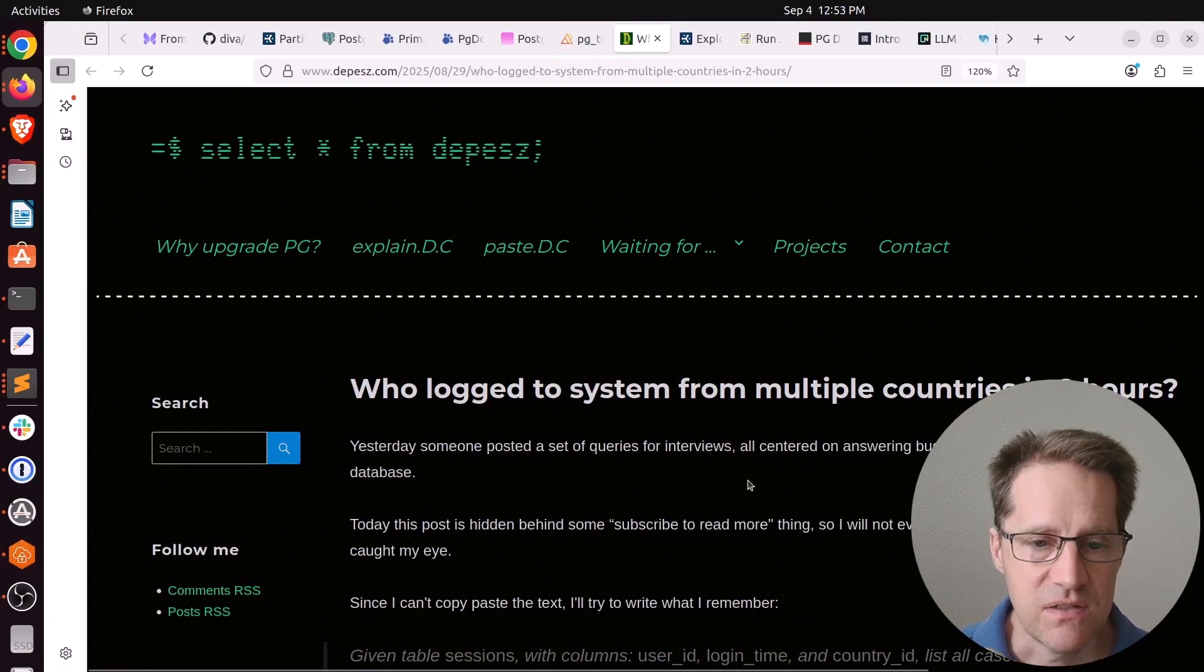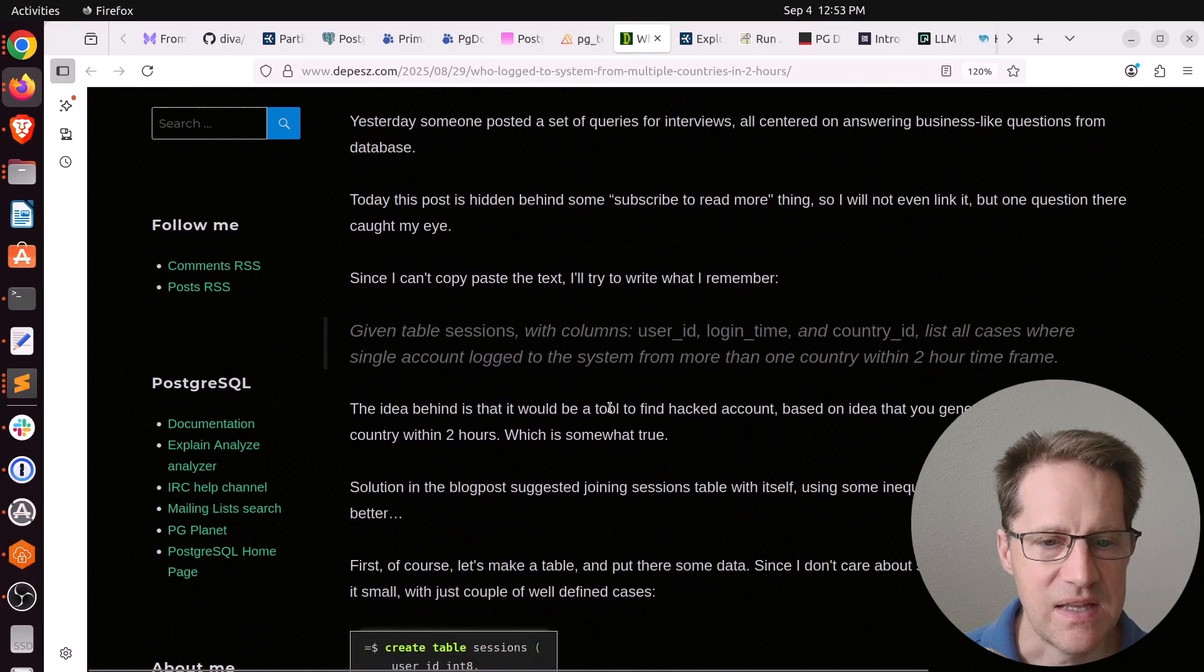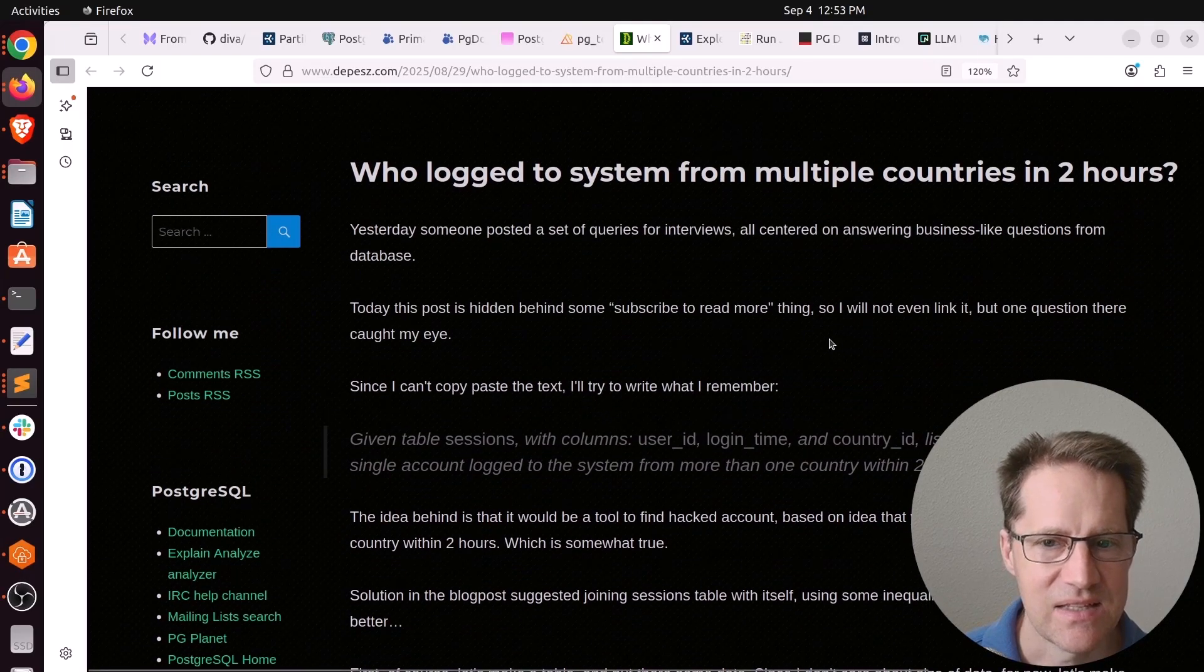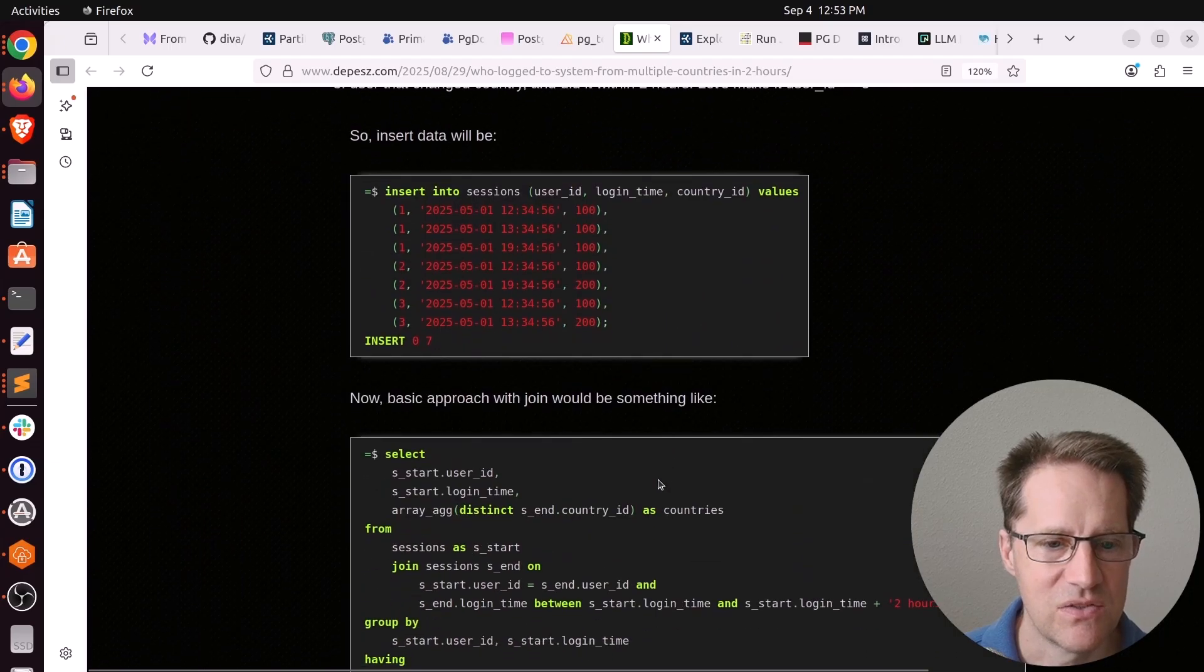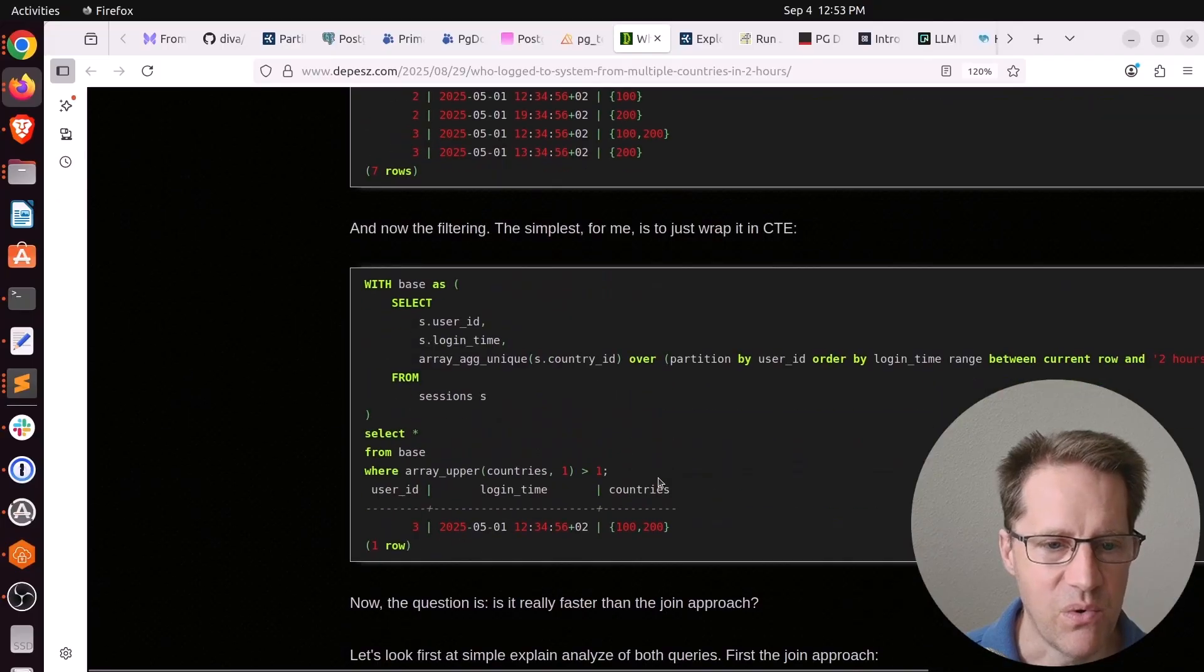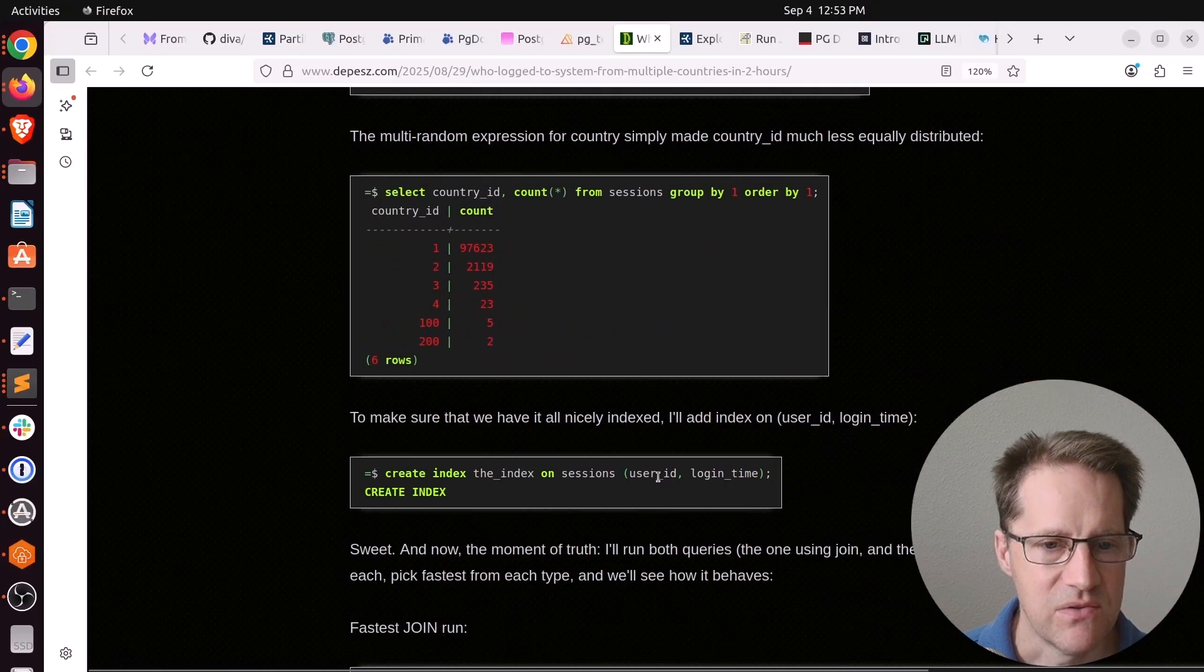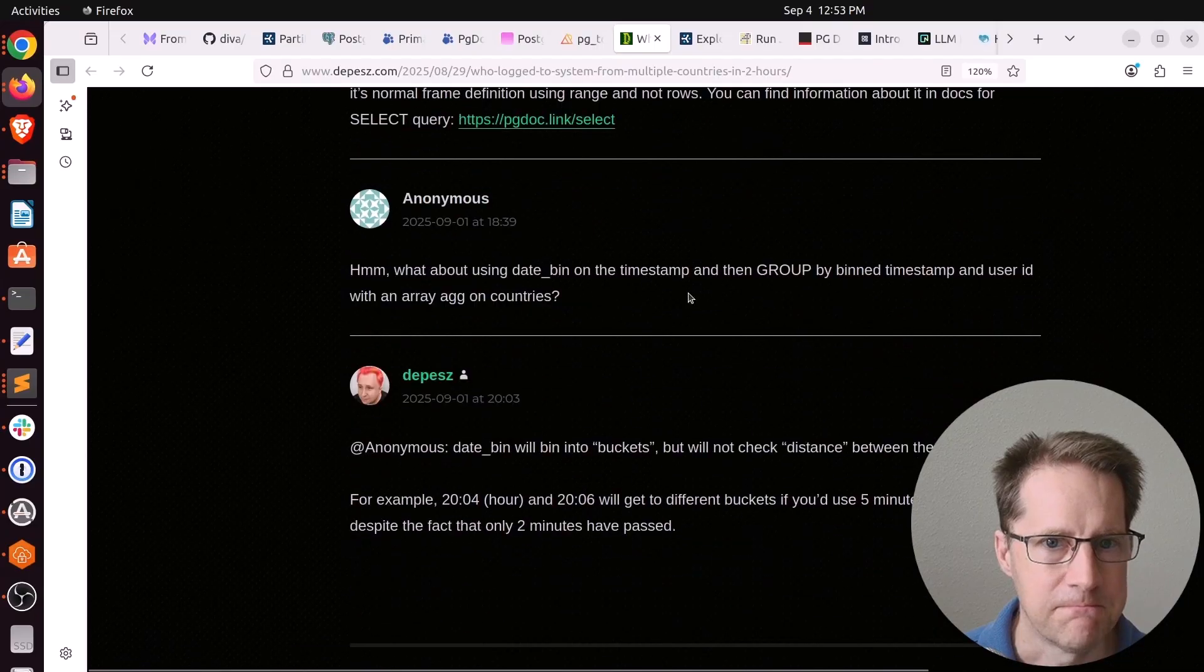Next piece of content, who logged to system from multiple countries in two hours? This is from Depesz.com. And if you want an example of query optimization, he took exactly this example and tried to figure out the best way to run the query in multiple different ways to find the highest-performing one. So if you're interested in this type of optimization showcase, definitely check it out.